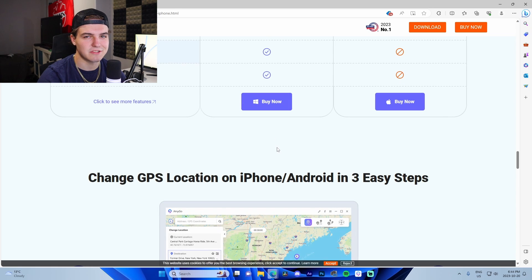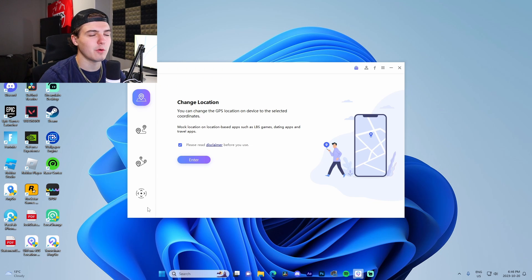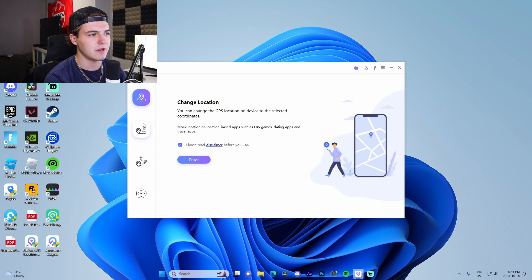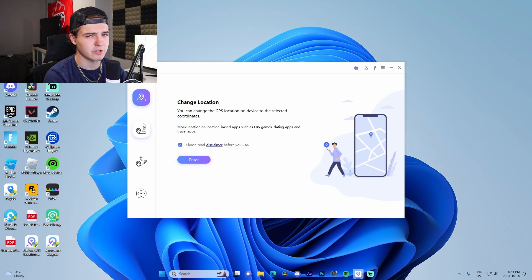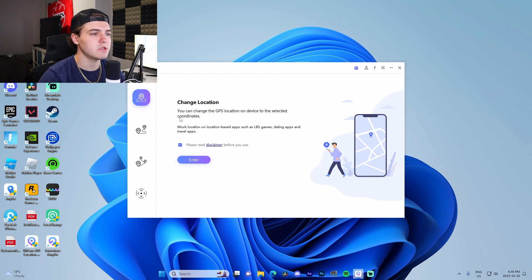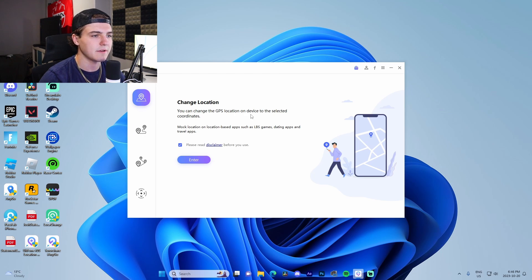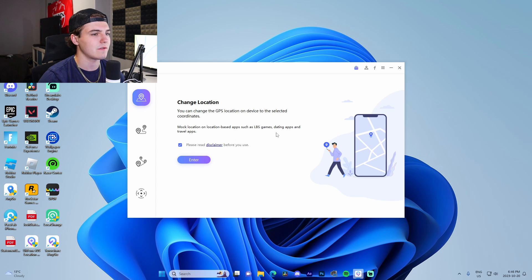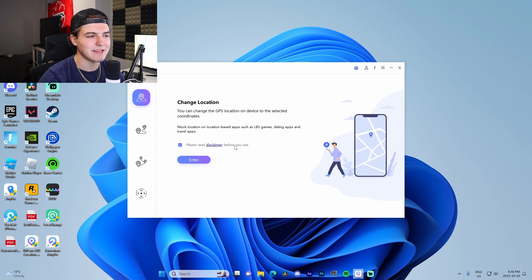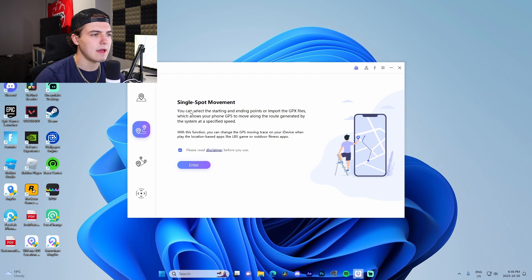Right here we can see we have the four main features along the left side of the screen, starting off with the change location feature, which is the main one. We can see change the location—we're able to change the GPS location on the device to select coordinates. This works with different games, dating apps, travel apps, etc.